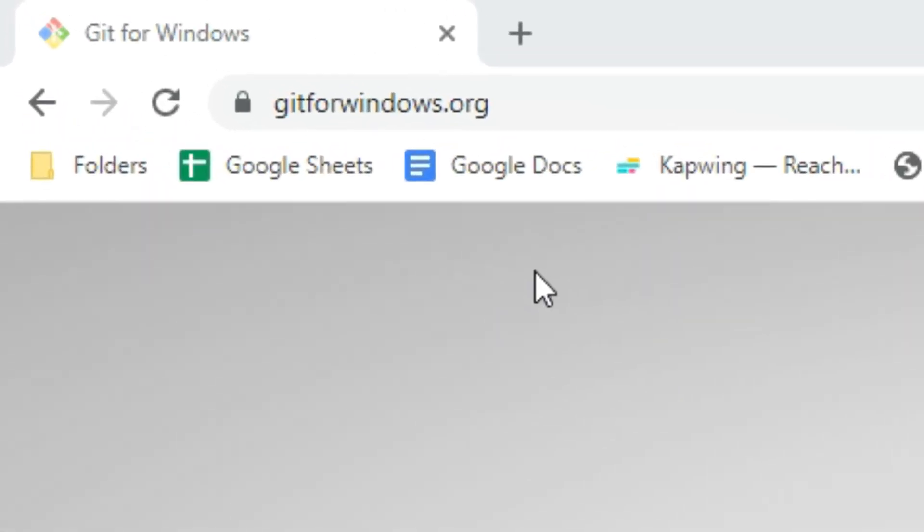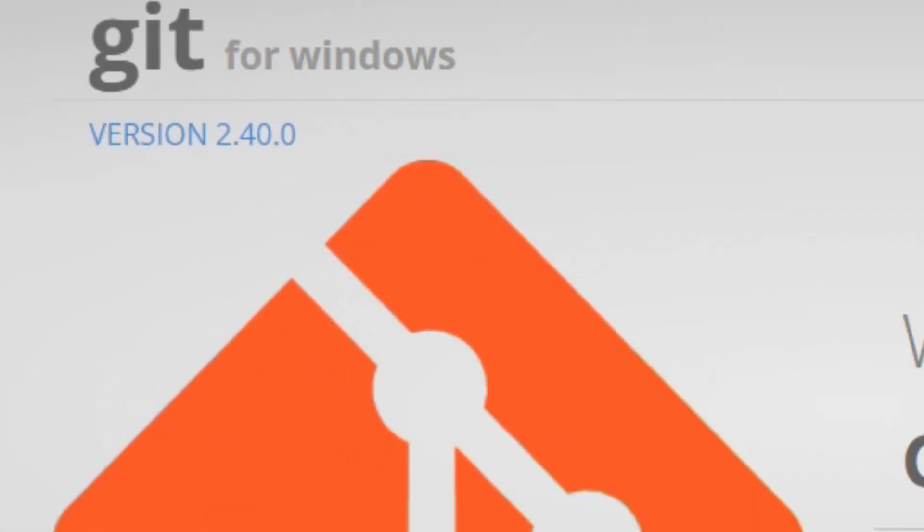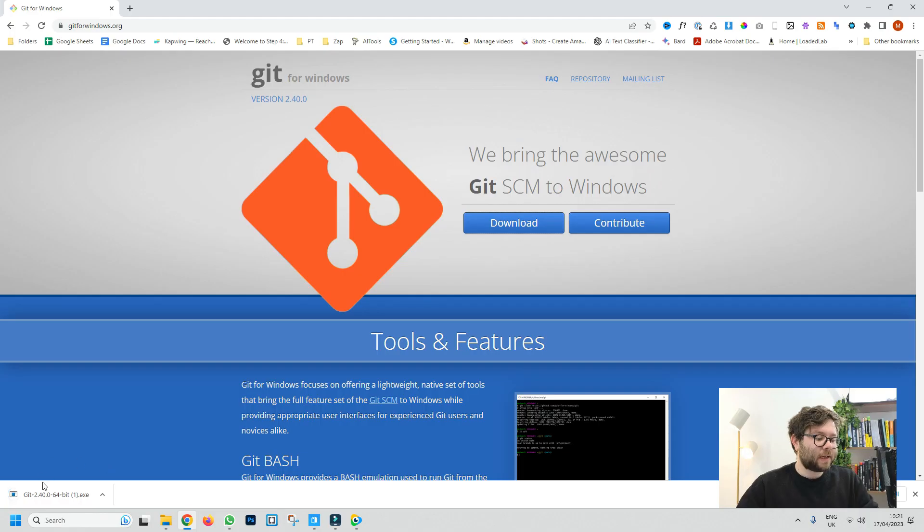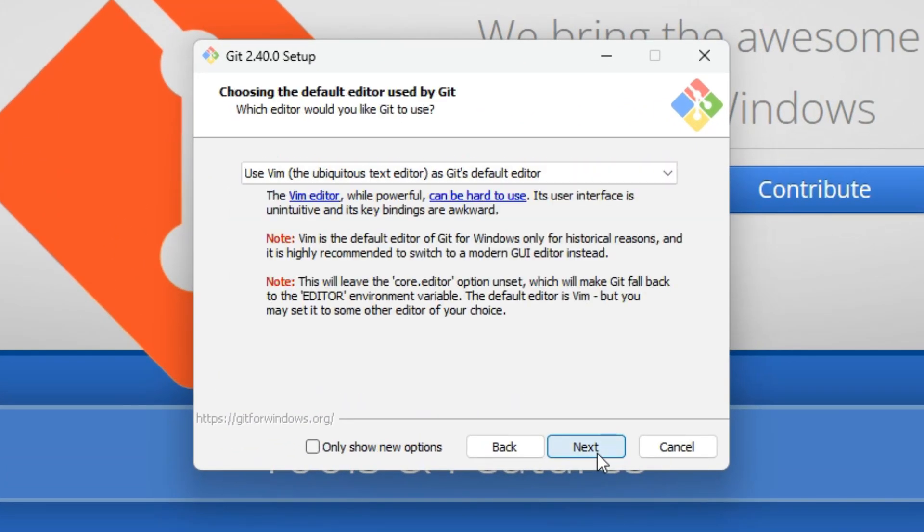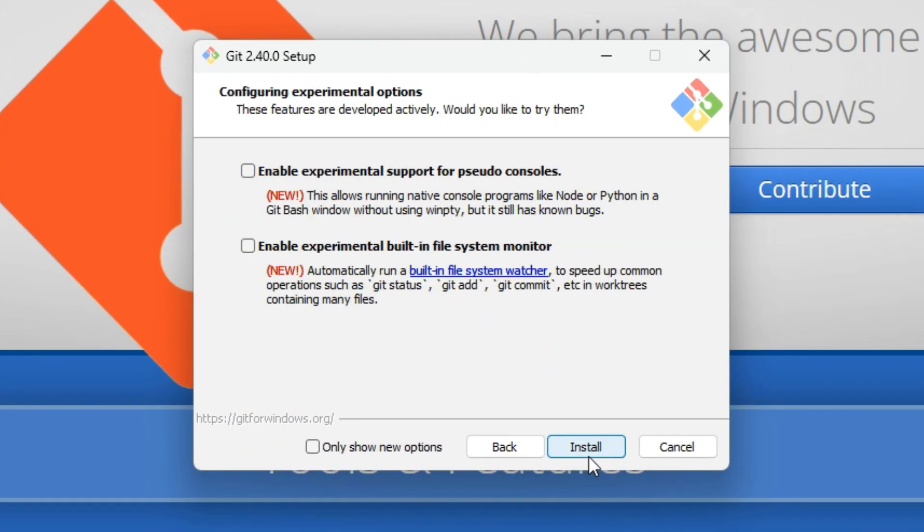Next head over to git-for-windows.org and then click the download button. Once it's downloaded, click on the downloaded file and now just follow every step until you get to the install button and then do install.